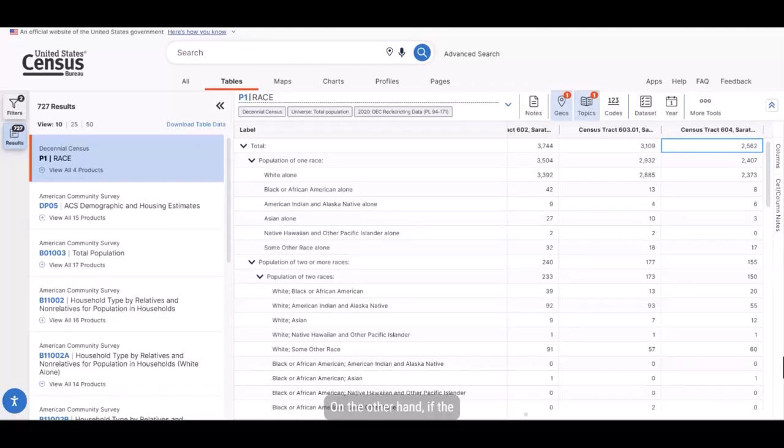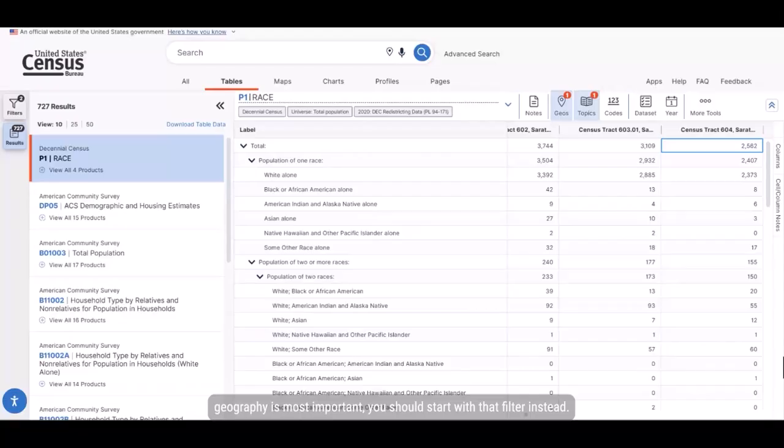On the other hand, if the geography is most important, you should start with that filter instead.